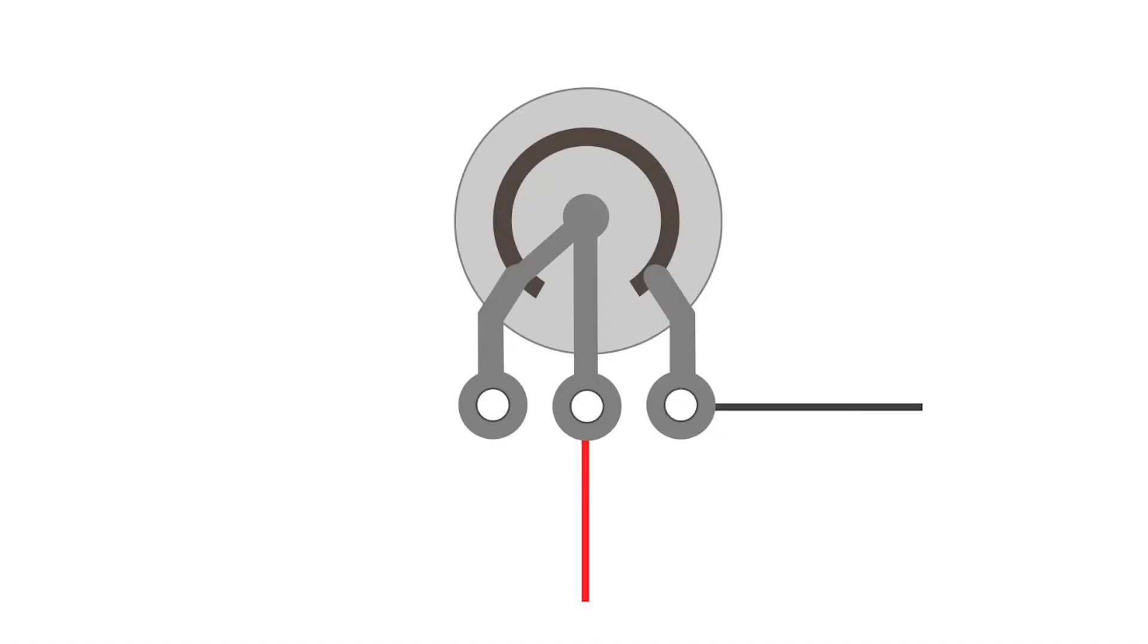Let's look at how a tone knob works. In this example, the signal wire is connected to the potentiometer through the center terminal, and the current's only path is going to ground on the right terminal.